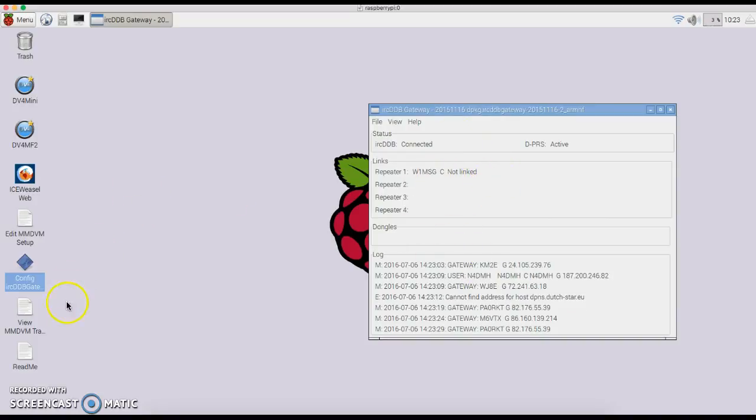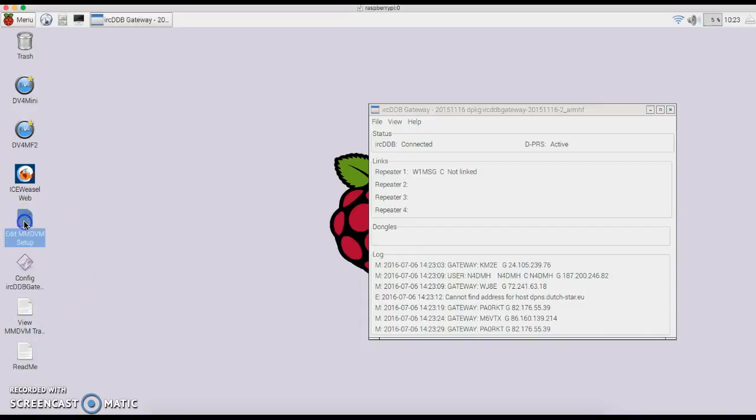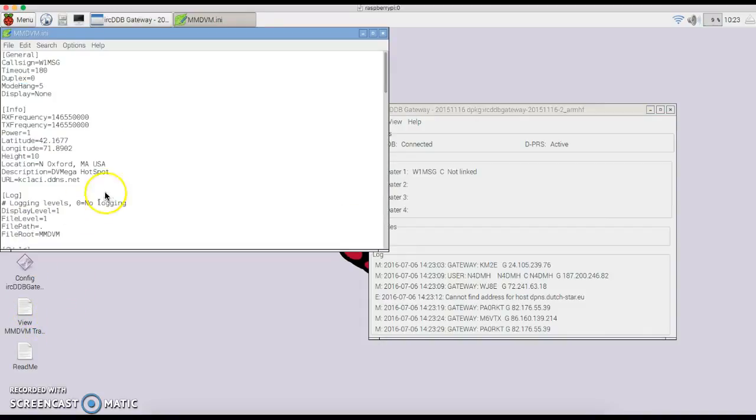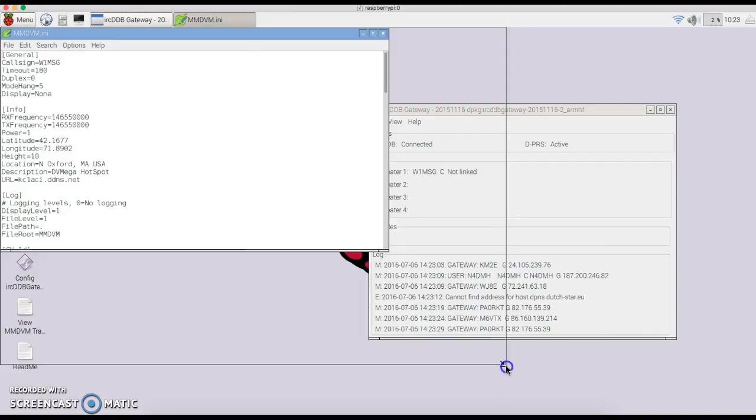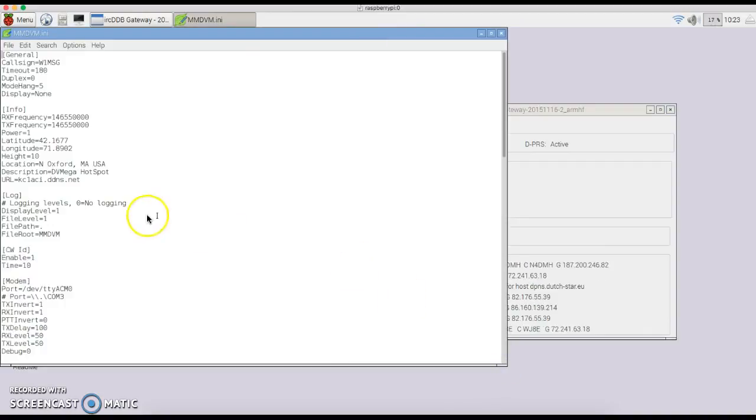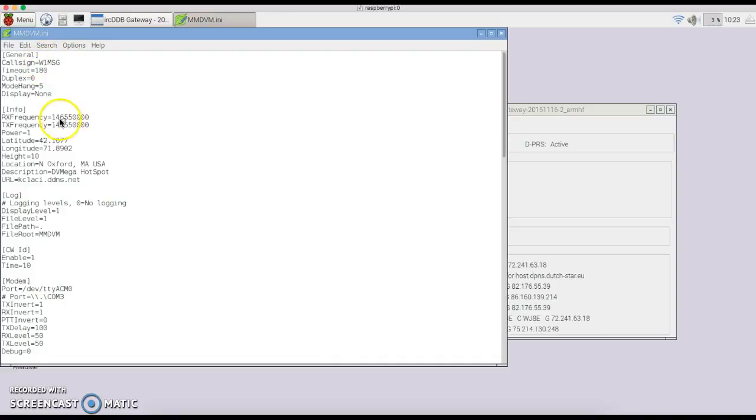Next, you're going to edit the MMDVM setup. Bring up that icon, double-click it. I'm going to stretch this out so you can see a little bit more of it, and just go line by line and make the changes that you need for your system. When this comes up, it's going to have no call here. Everything else I'll leave as is, you can go in and change as needed.